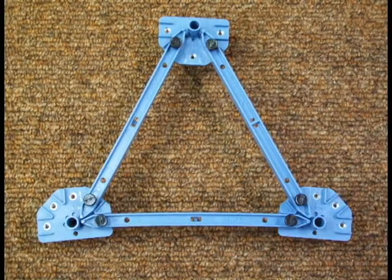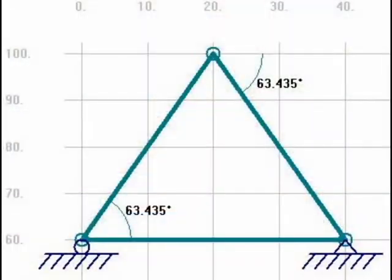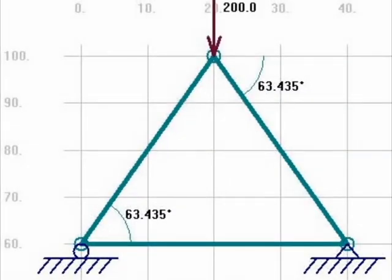This is a physical representation of what the first example truss looks like. Here is the free body diagram of the truss drawn in MD Solids. Here it is with the loads acting on it.